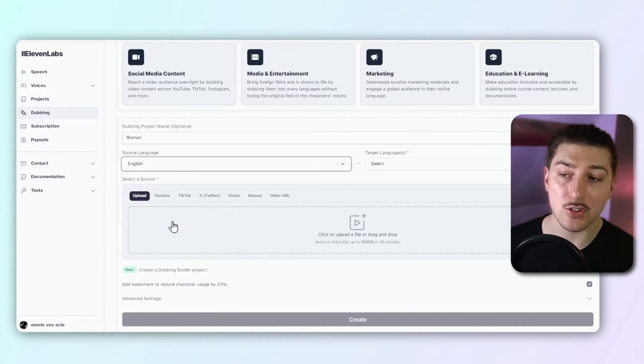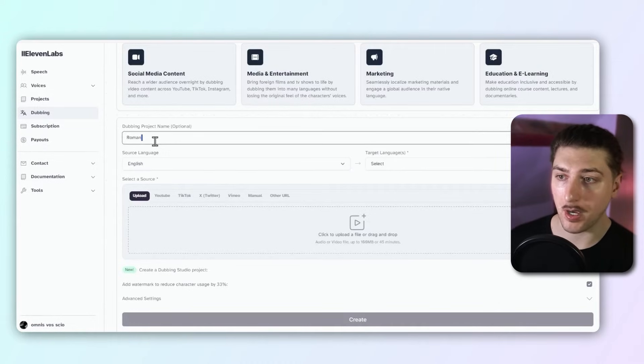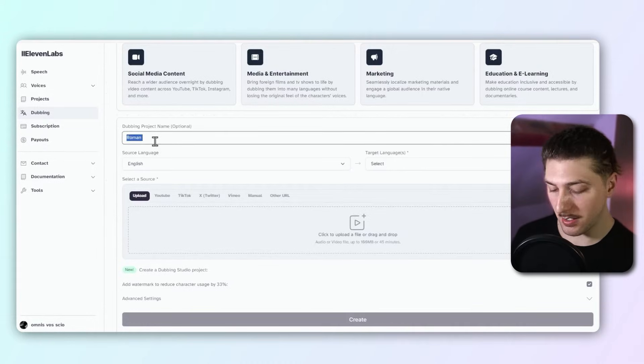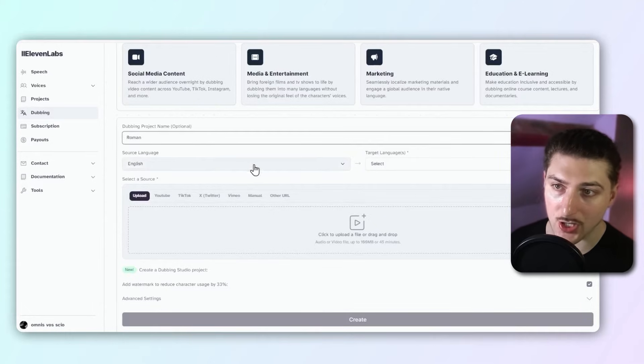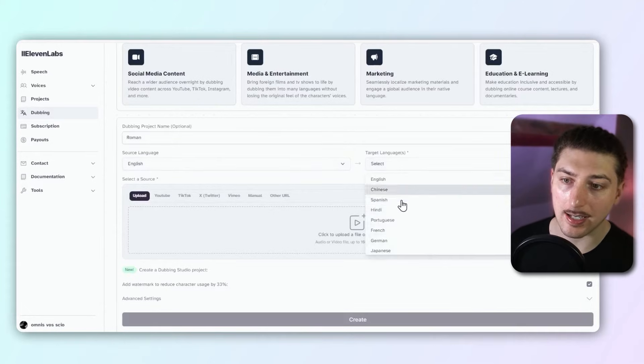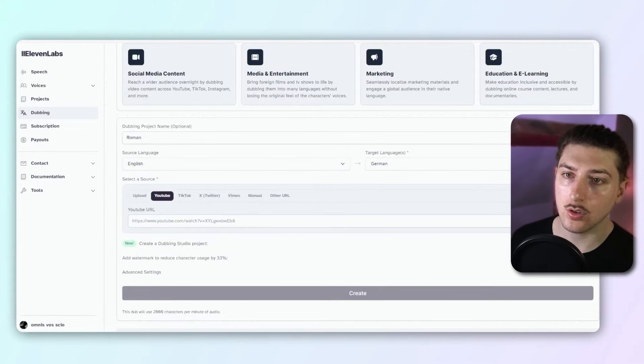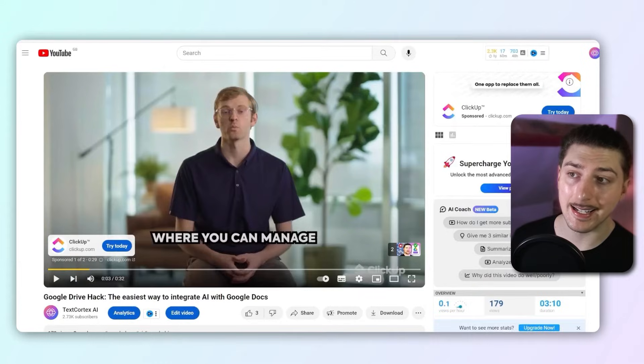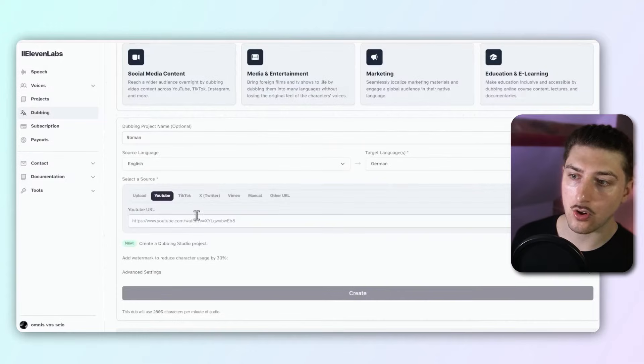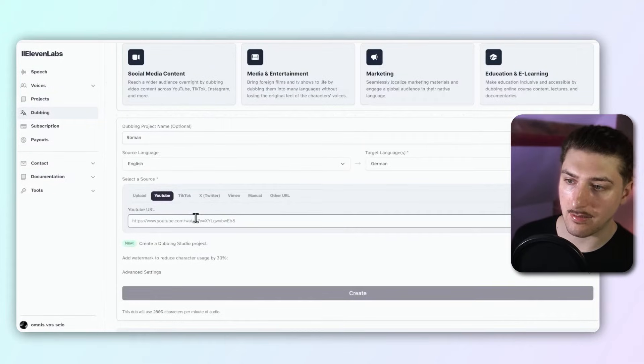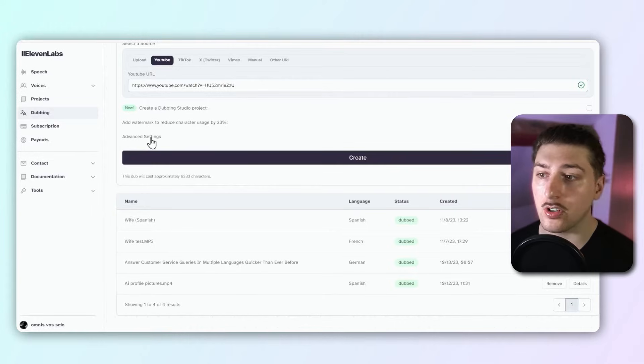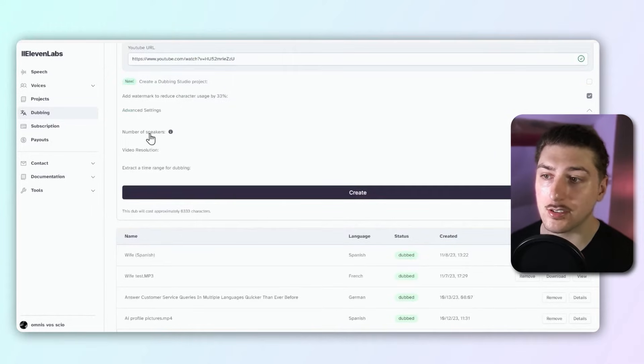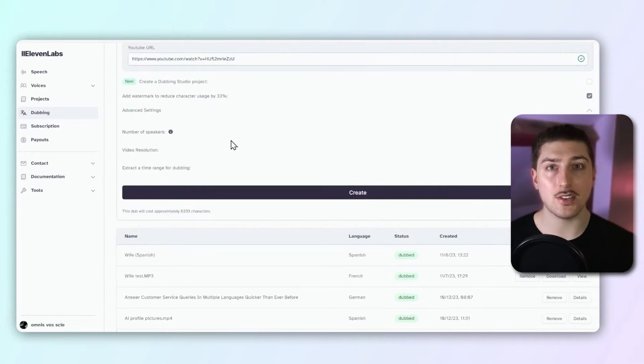So I'm just going to put in my dubbing name here: Roman. Going to select the language: English. Target language: we'll go German again. Cool. You should take a link, and then what you're going to do is copy and paste the link from here and put that in the 11 Labs one.